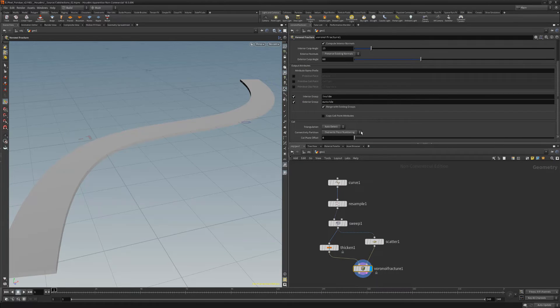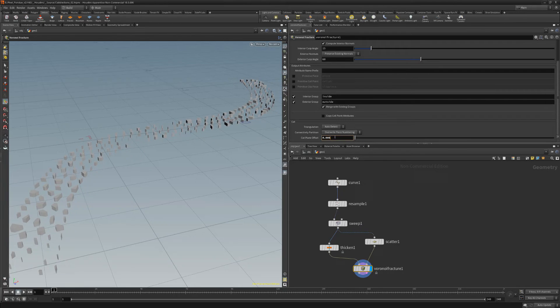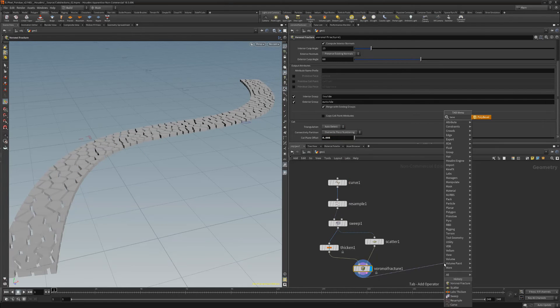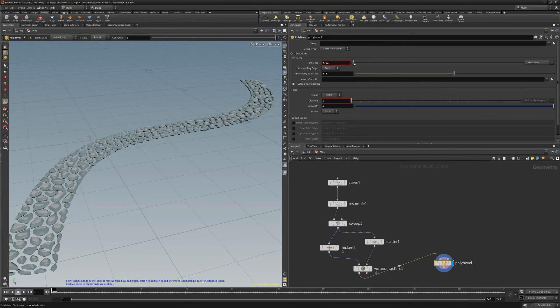Reduce the cut plane offset till you're happy with the gaps between the stones. Then add a poly bevel node, and adjust the distance to round off the shape of the stones.